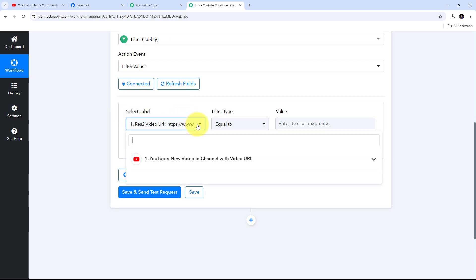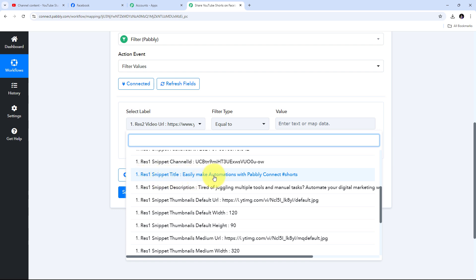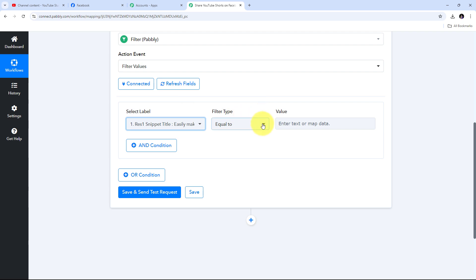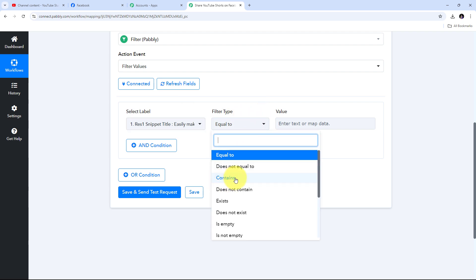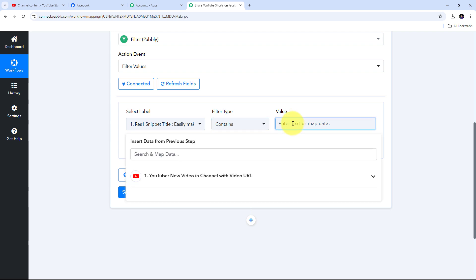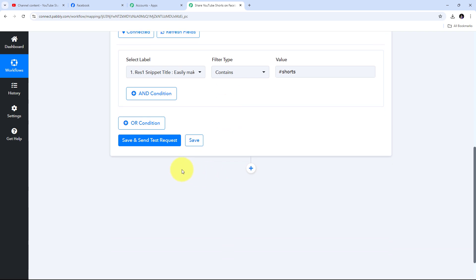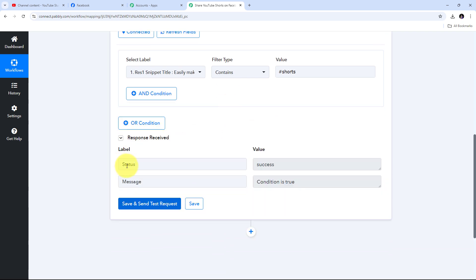I'll open the response from YouTube and use the label 'snippet title,' then set the filter type to 'Contains.' What I want is: if my YouTube title contains the hashtag #Shorts, then the condition is true. In the value field I'll type '#Shorts' and the condition is added. I'll click Save and Send Test and the response shows status 'success' with the message 'condition is true,' confirming the response I received from YouTube is of a YouTube Short.